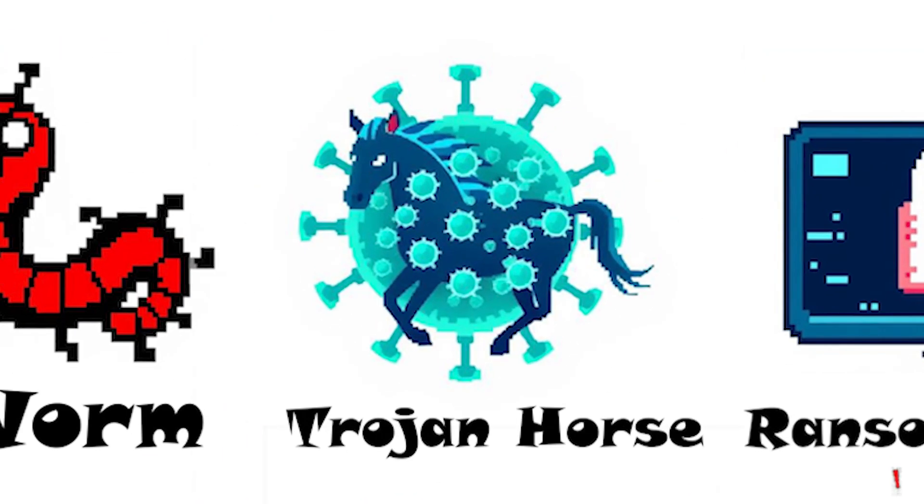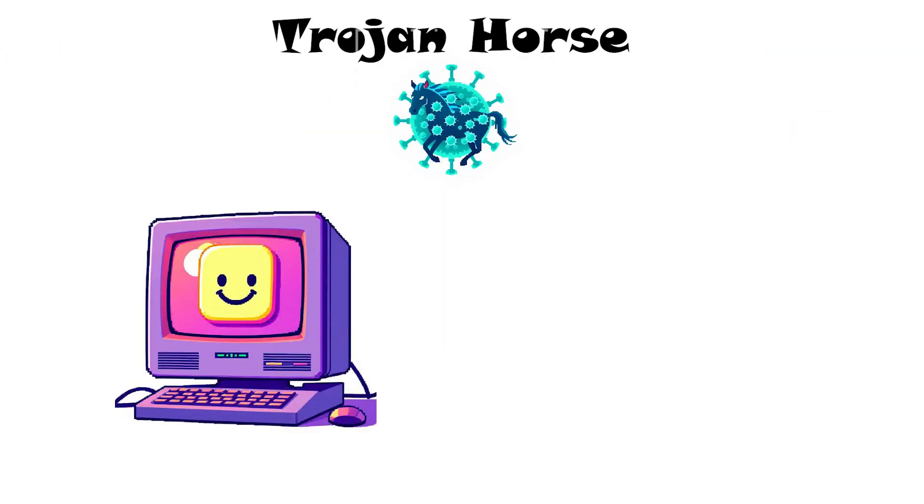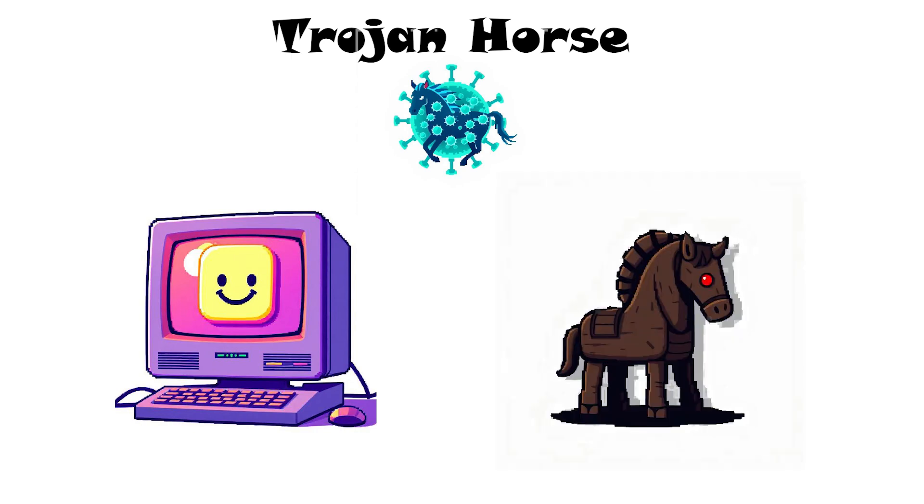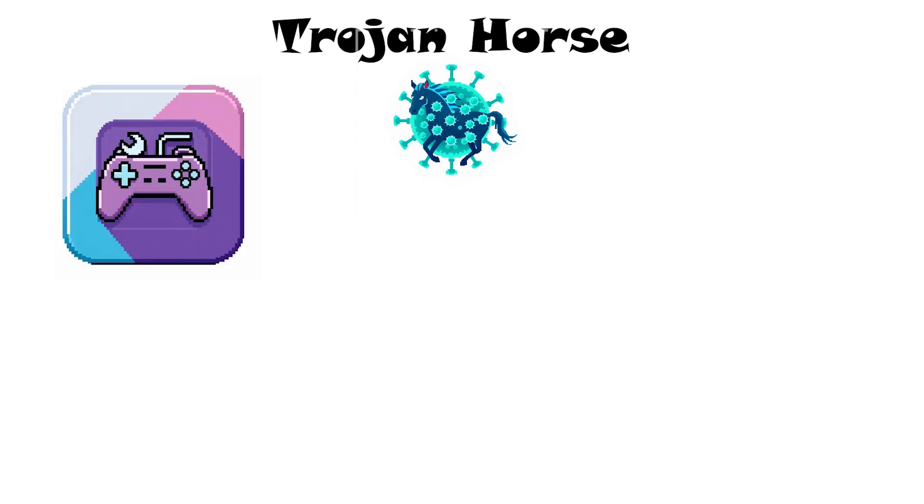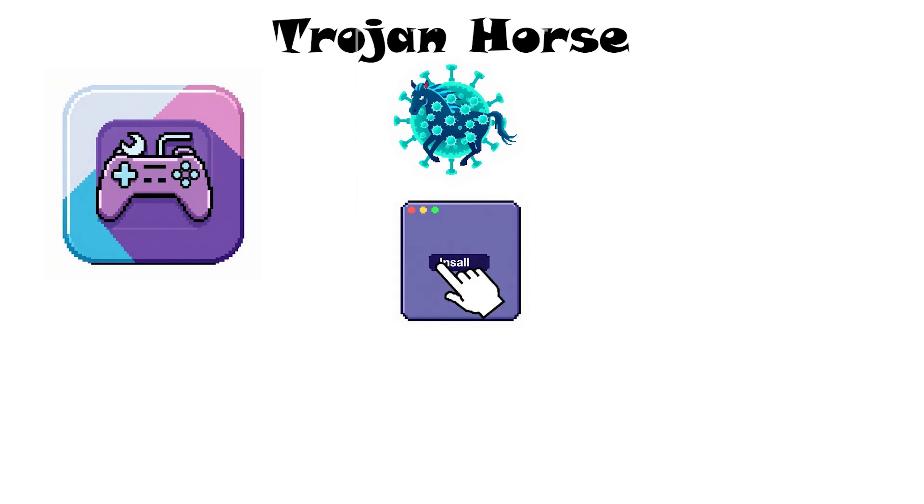Trojan Horse. It looks like harmless software but hides a malicious purpose. It pretends to be something useful, for example, a free game or tool, to trick you into installing it.